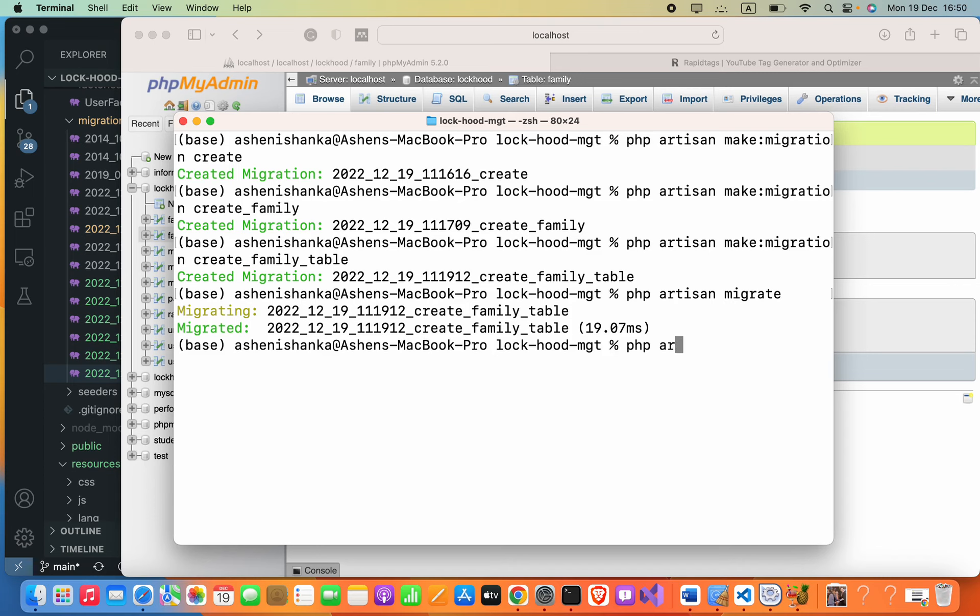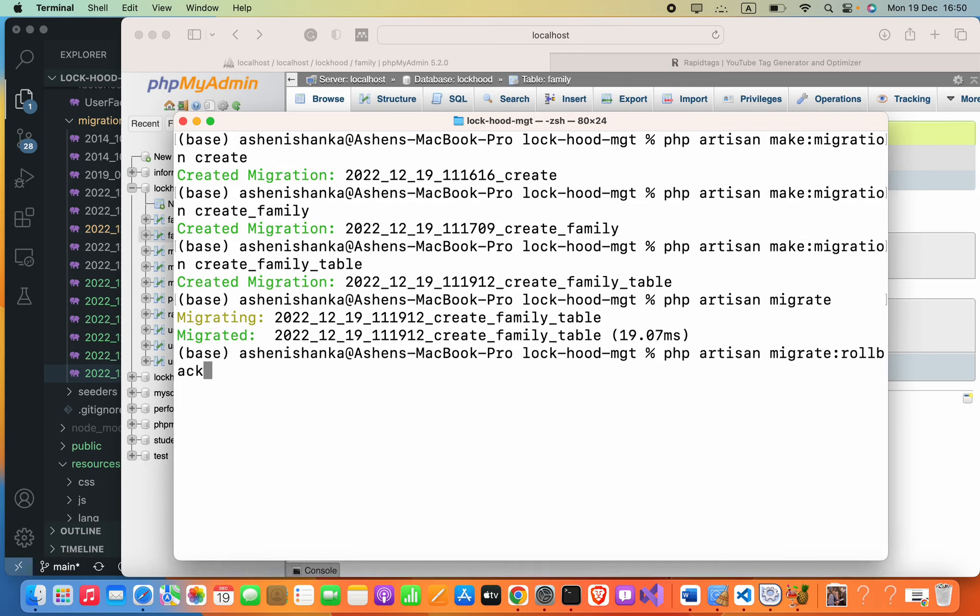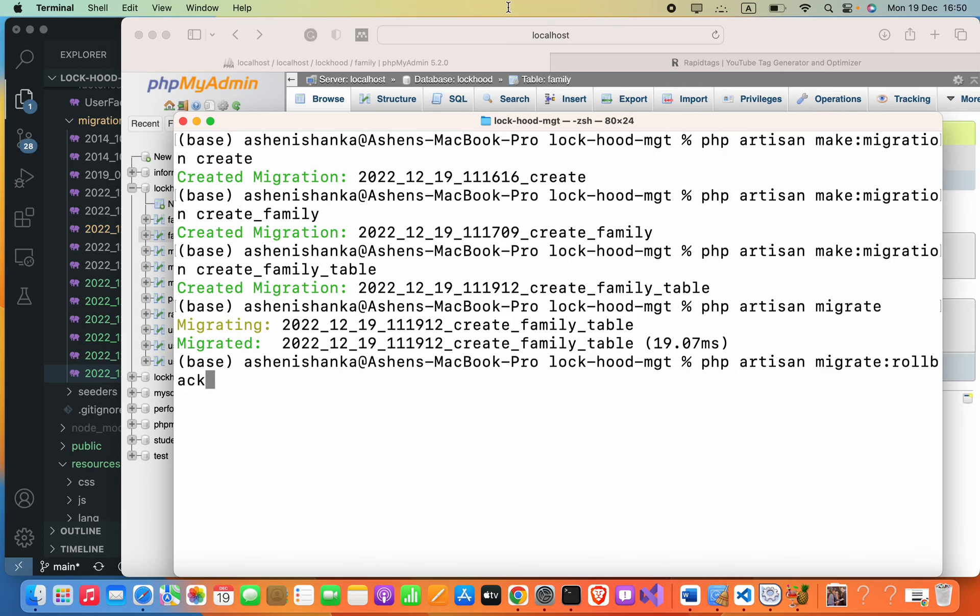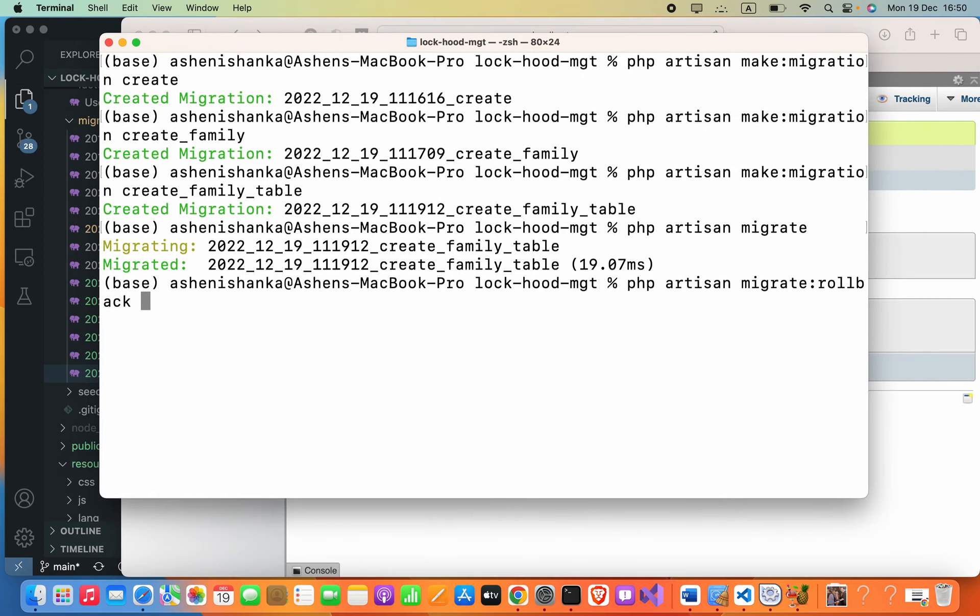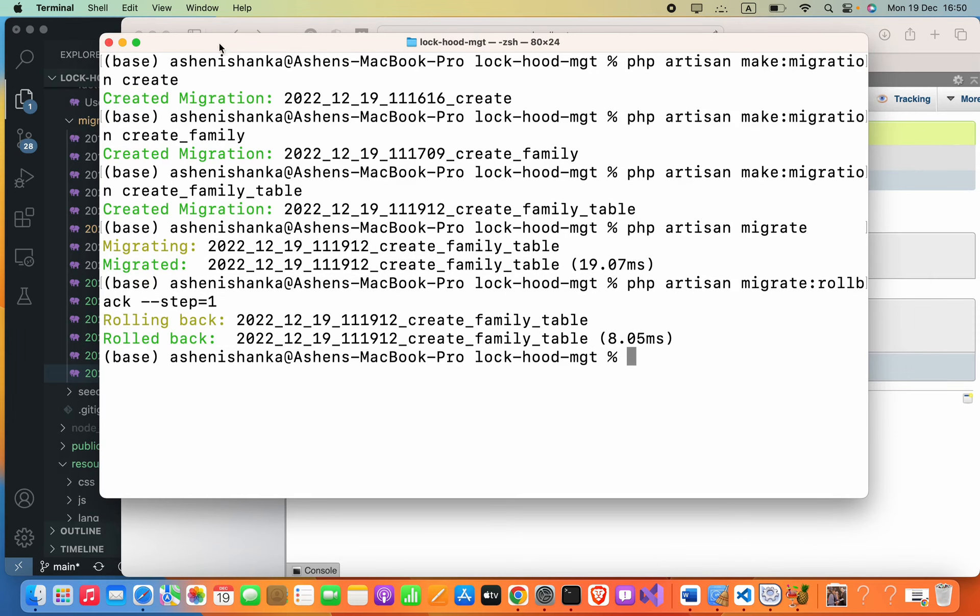It should be rolled back, and then we can say --step=1. That means it will only roll back the previous migration. Now you can see this create_family_table is rolled back.